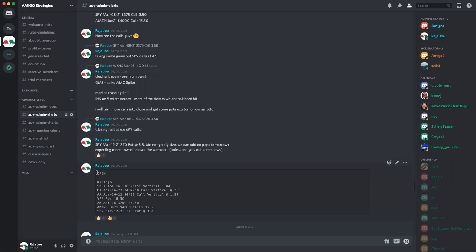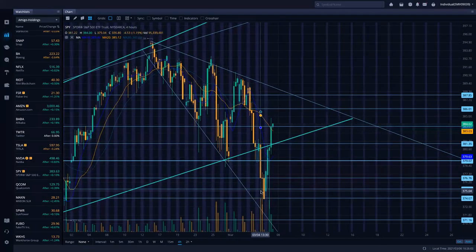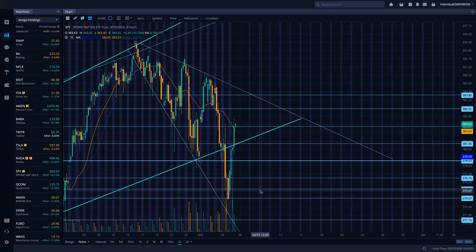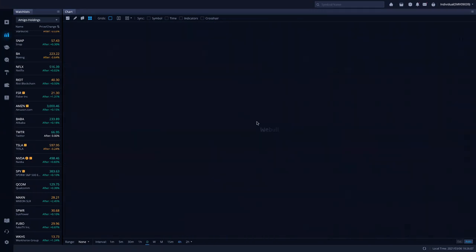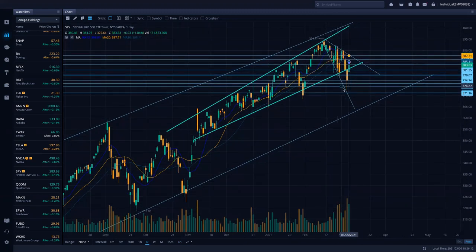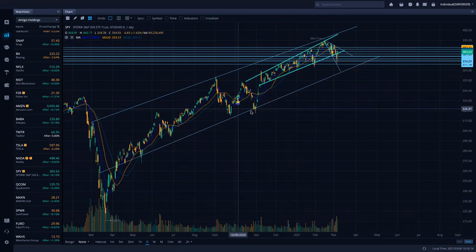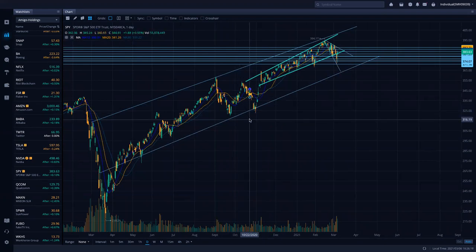A member asks a general market question about whether the first hundred days of the presidency will bring a correction, noting there's been correction this week. They want Raja's opinion on the long-term market outlook. Raja defers the answer, saying he'll address it in the members-only call once they have it.